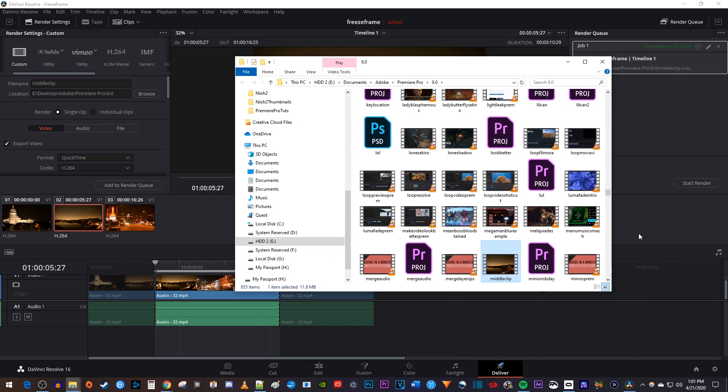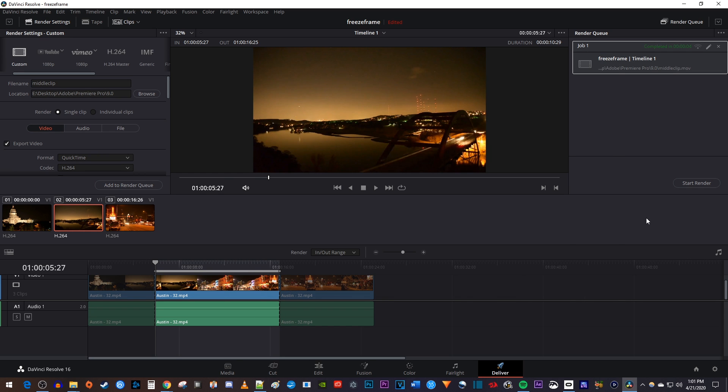Later on, if you decide you want to export your whole timeline, you can just right click the timeline, and select entire timeline.